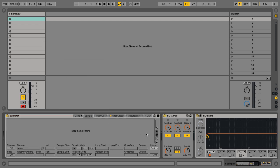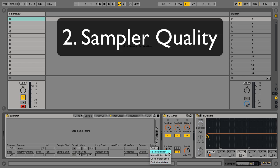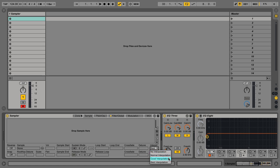Tip number two, Interpolation in the Sampler. This is going to control how accurate the sample is when it's transposed up the keyboard. So if you're doing a lot of pitch transposing from the original sample, you might want to set this at a higher setting.